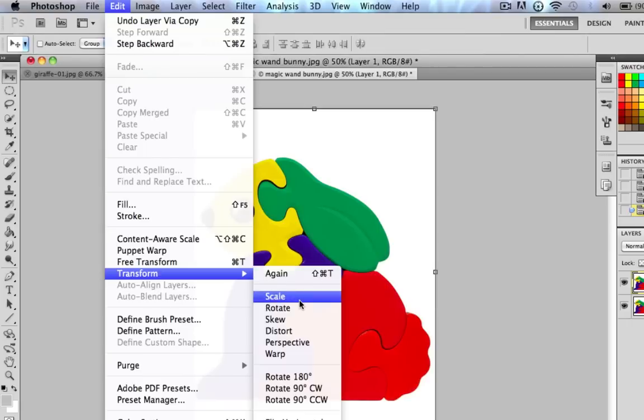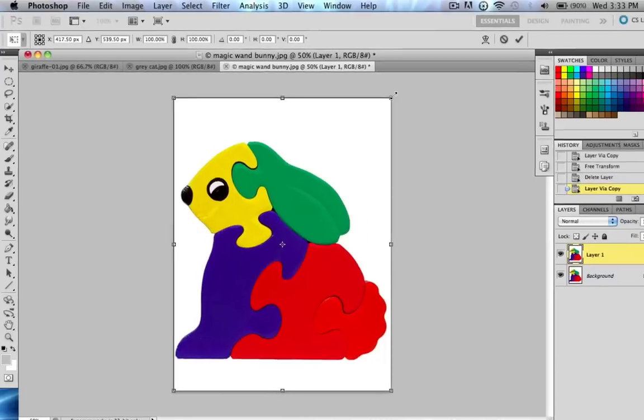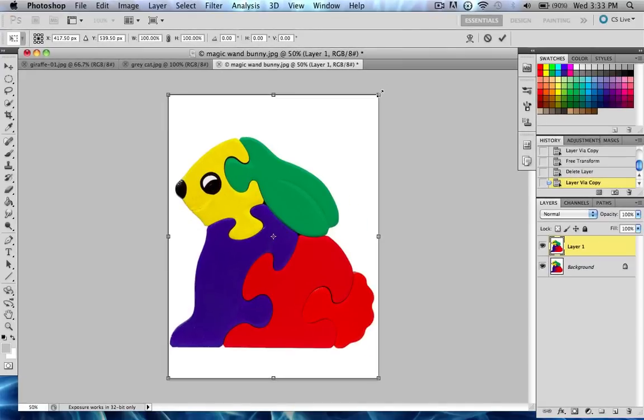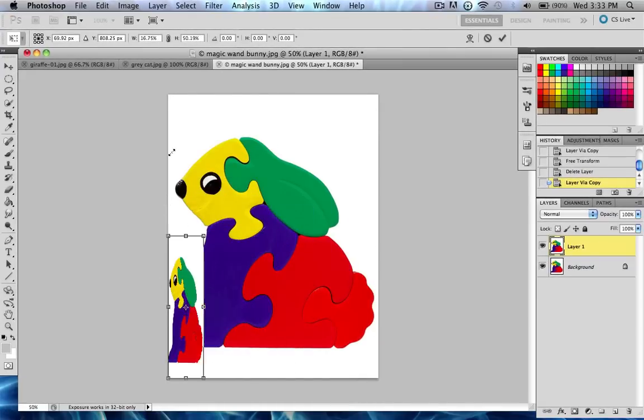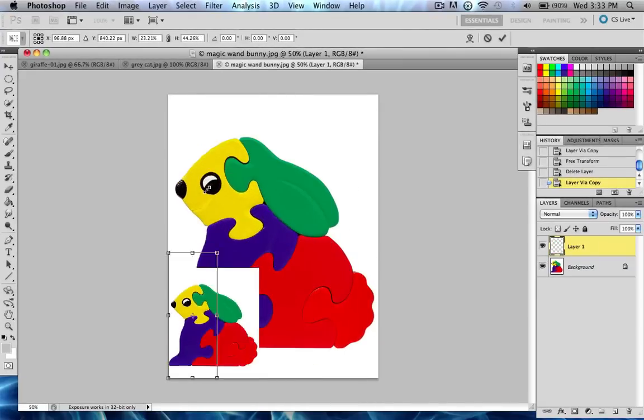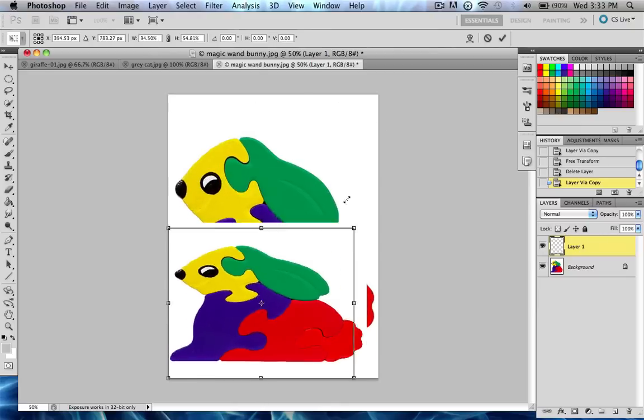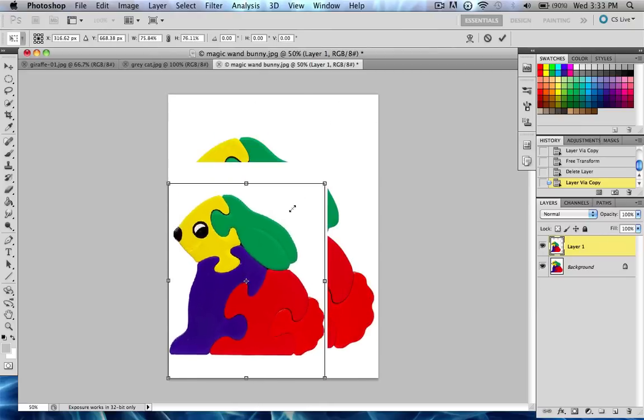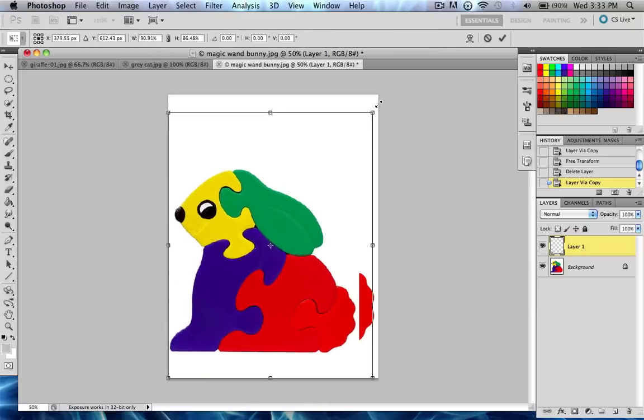If you click Scale, you'll be able to scale your layer that you're on, and you can drag it all around, and it does not keep the proportions.